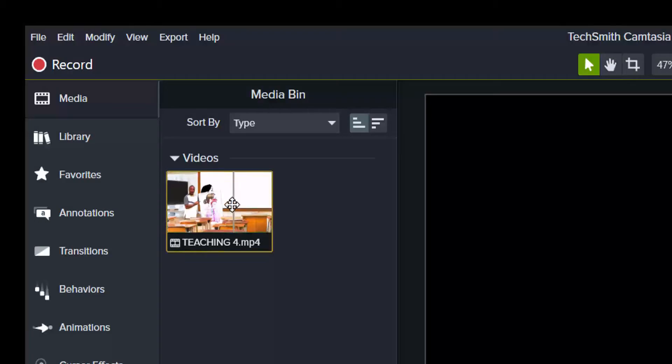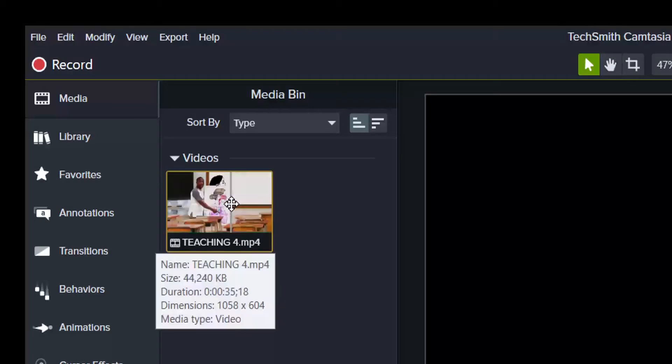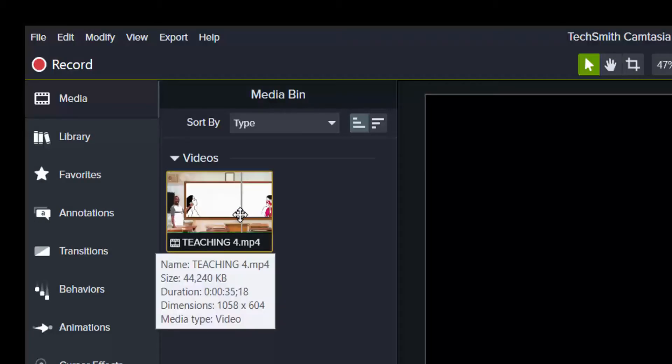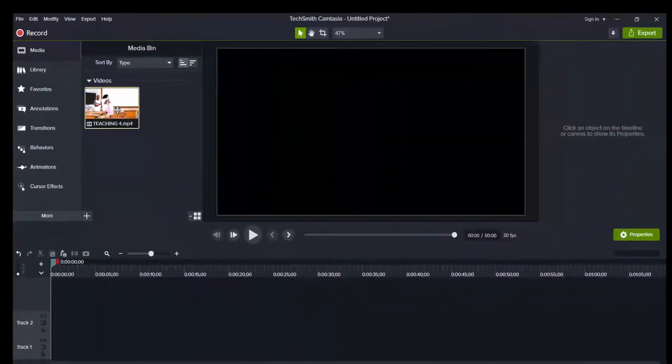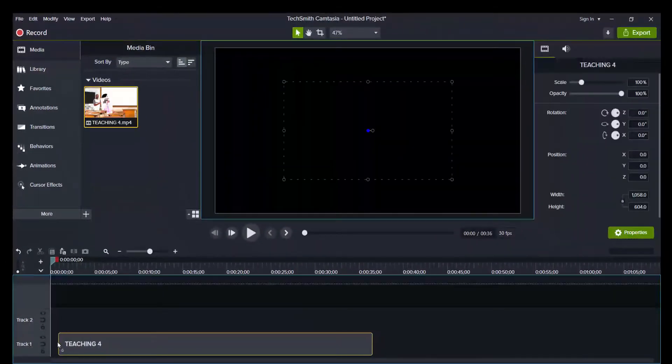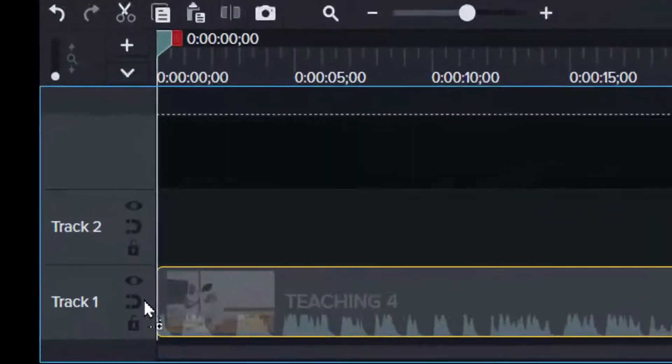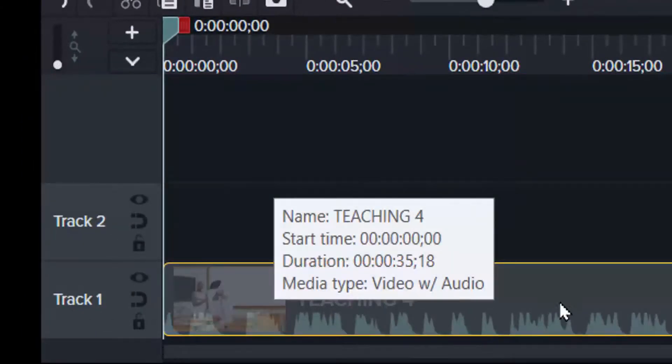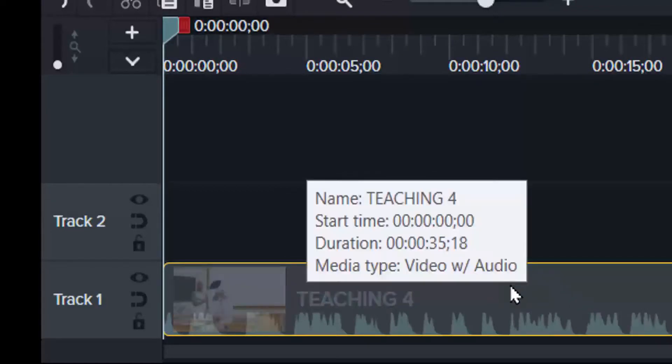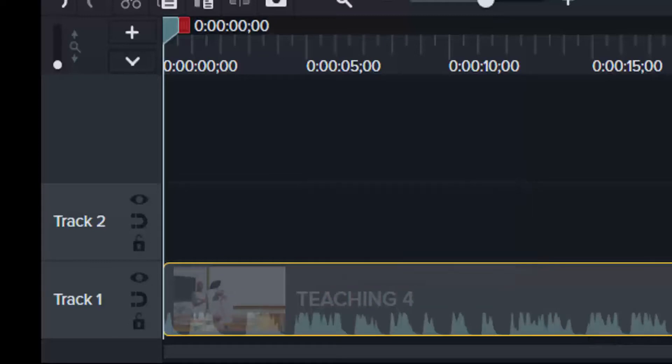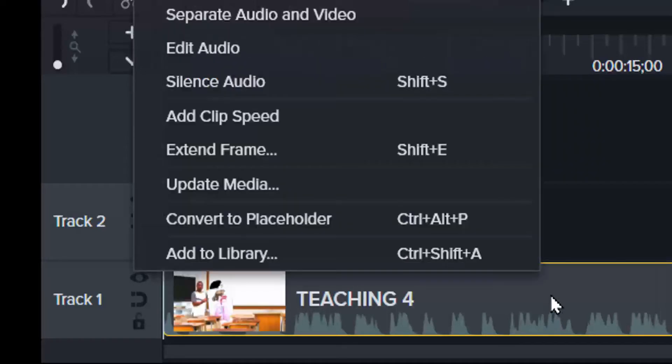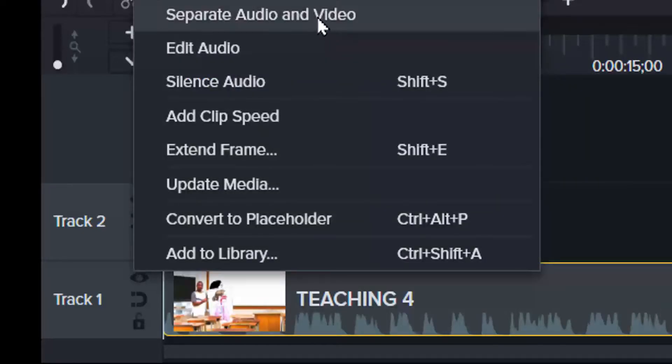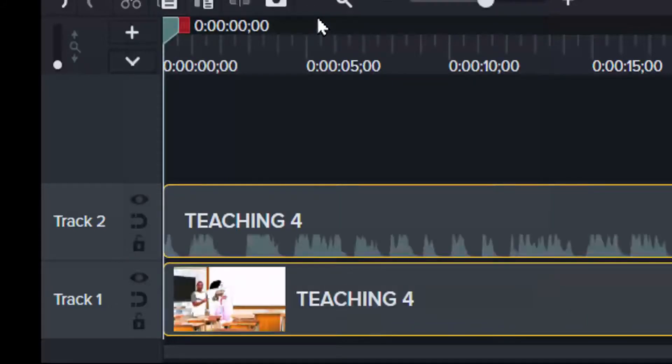When you have the media in the Media Bin and you want to edit, then drag it to the timeline. Now the timeline here, we have track one, track two. What you see here is a clip that has both video and audio. And that is why you see the waves here. So to separate video from audio, you right click on the clip and select separate audio and video.